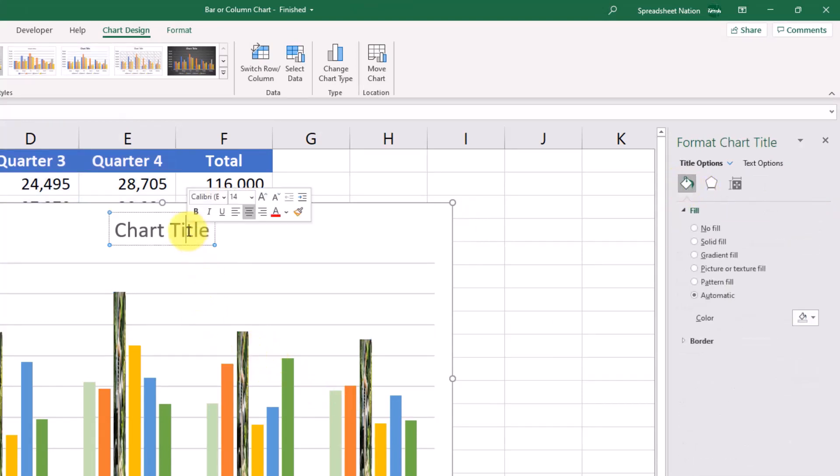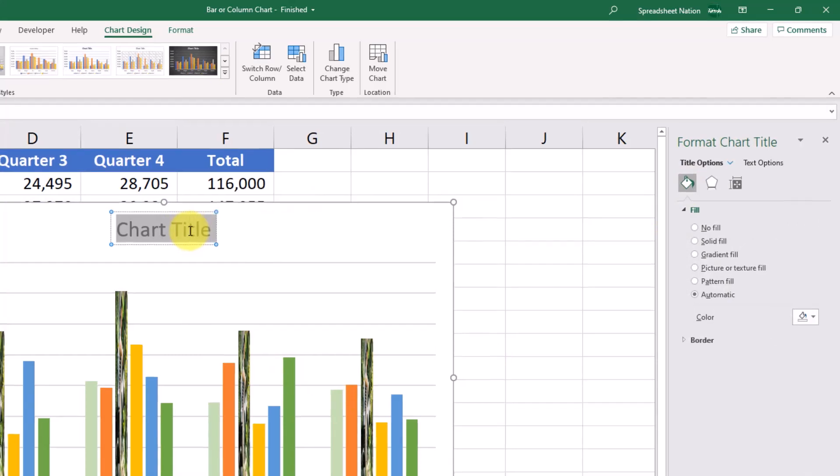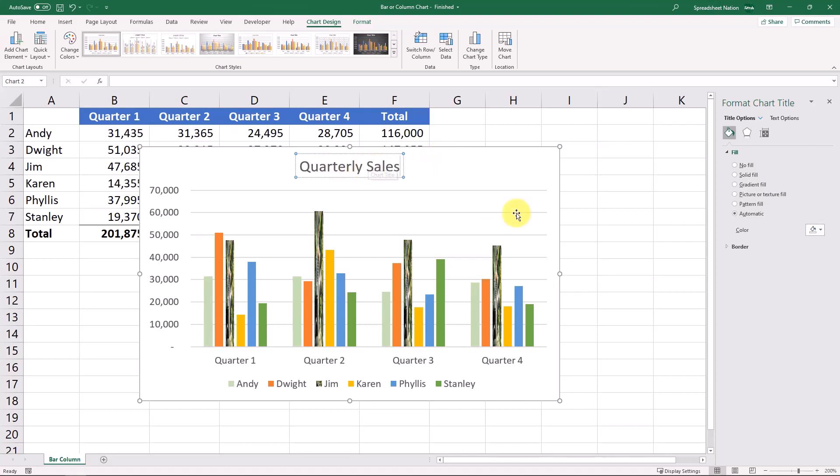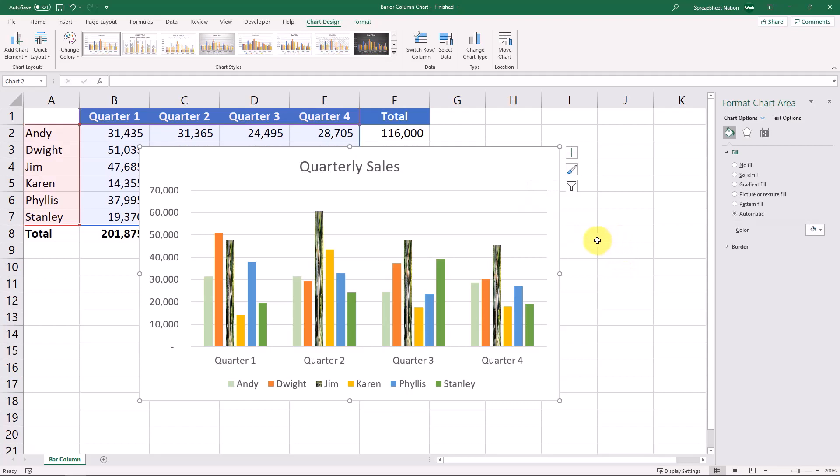And then obviously things like double-clicking on any text. You can change the chart title, quarterly sales. And those are the basics of a bar or a column chart.